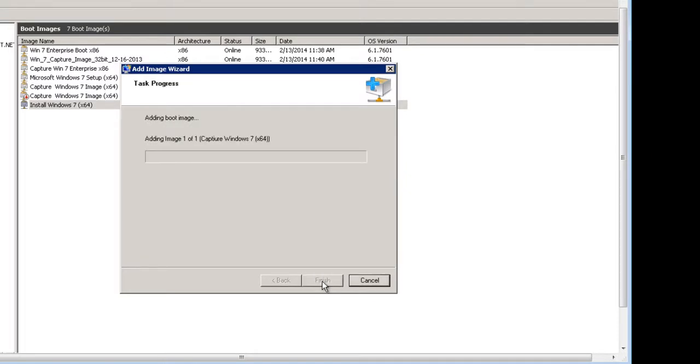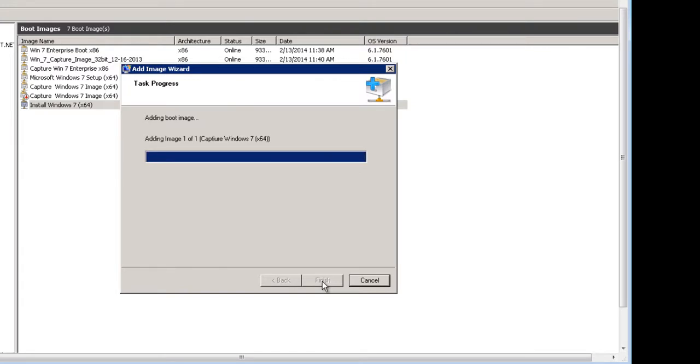Find the image wherever you saved it, re-add it in, and click Finish.